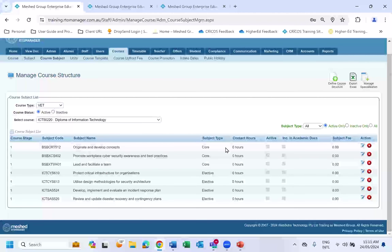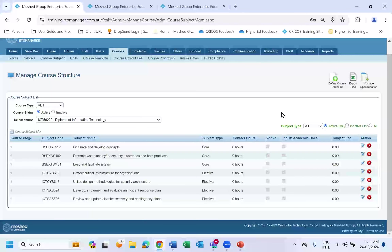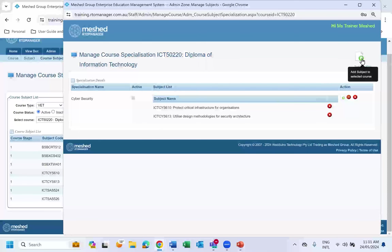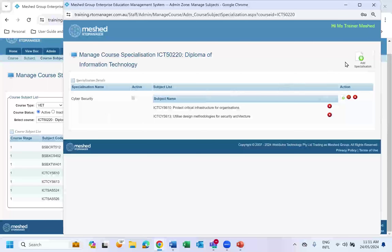I've already defined my course template and linked all the subject units to this course. Now I want to define my specialization. Click on Manage Specialization. You can set up as many different specializations as you like, depending on how long your course is. For example, I've set up Cyber Security as a specialization for this particular course.